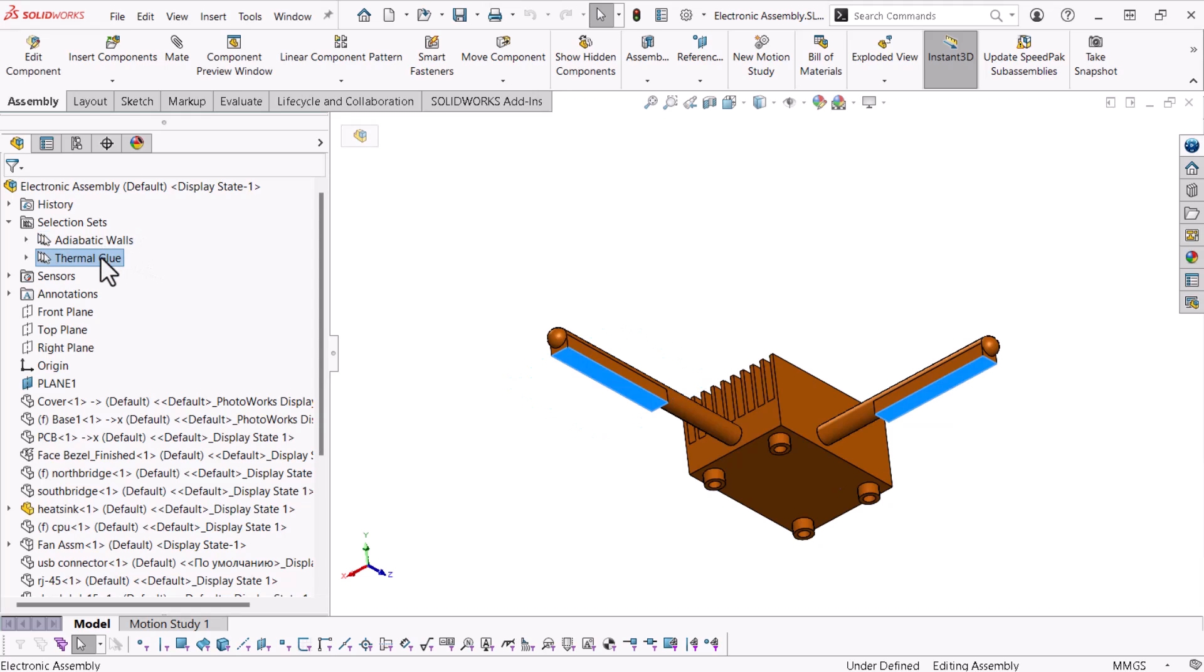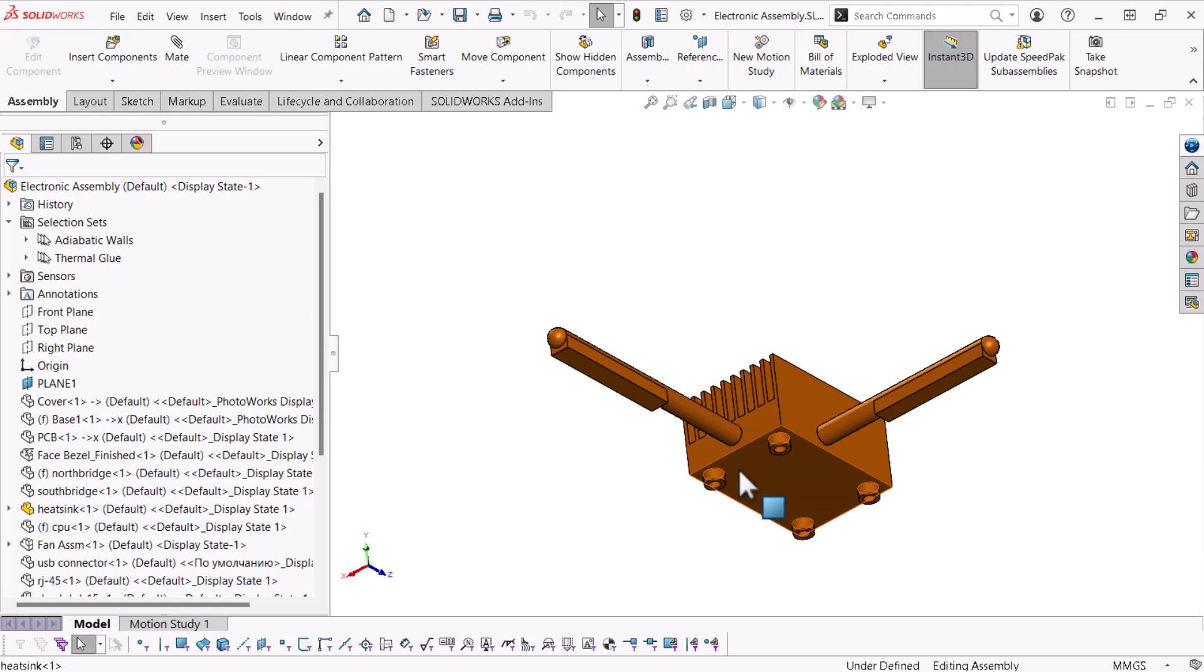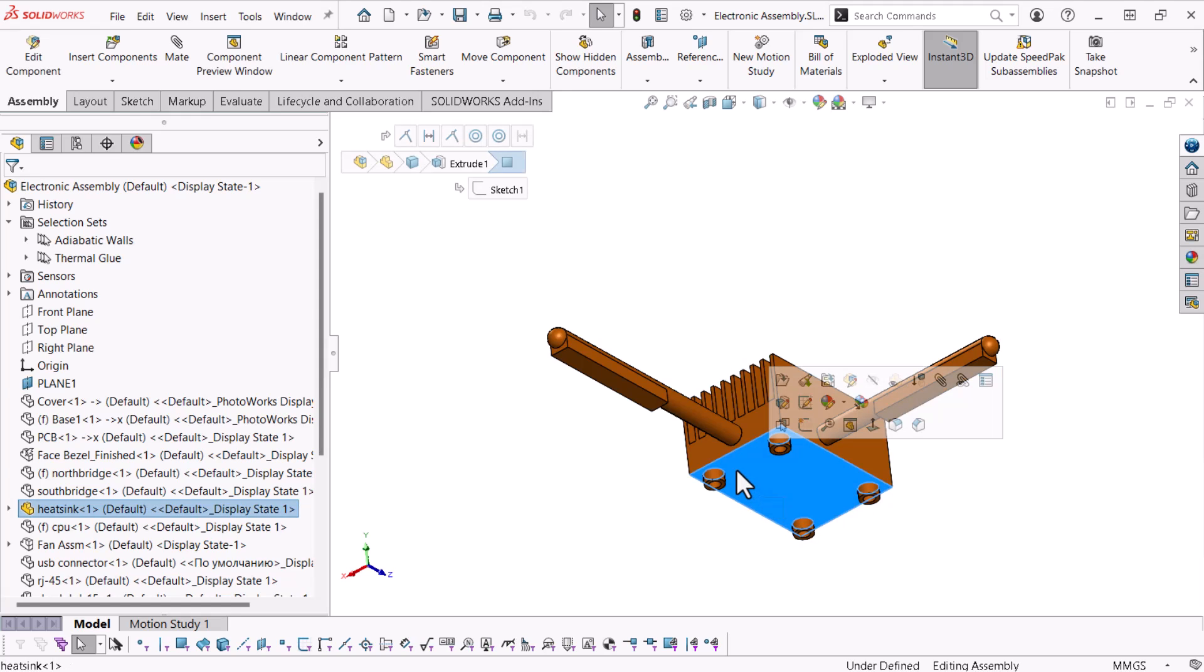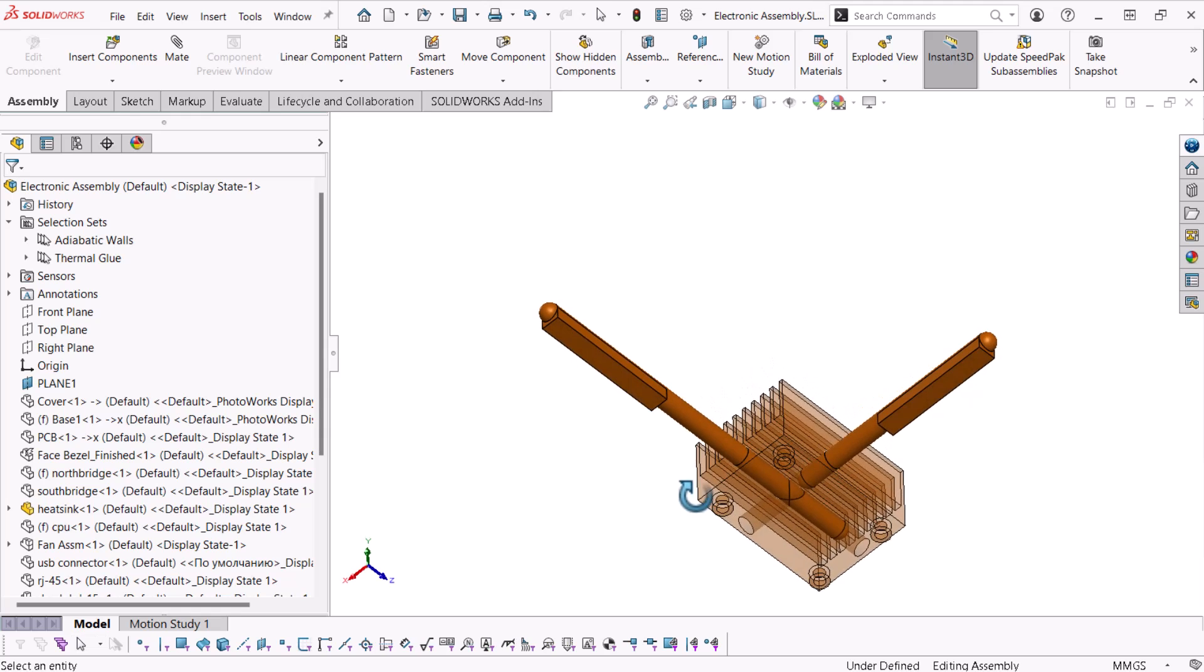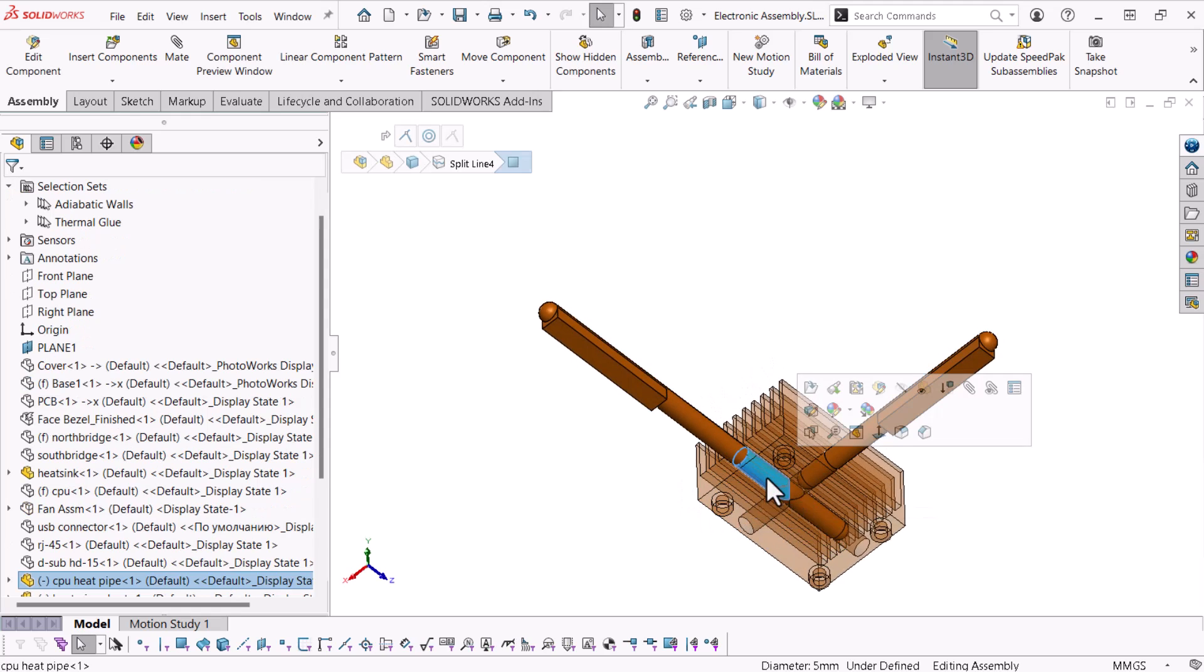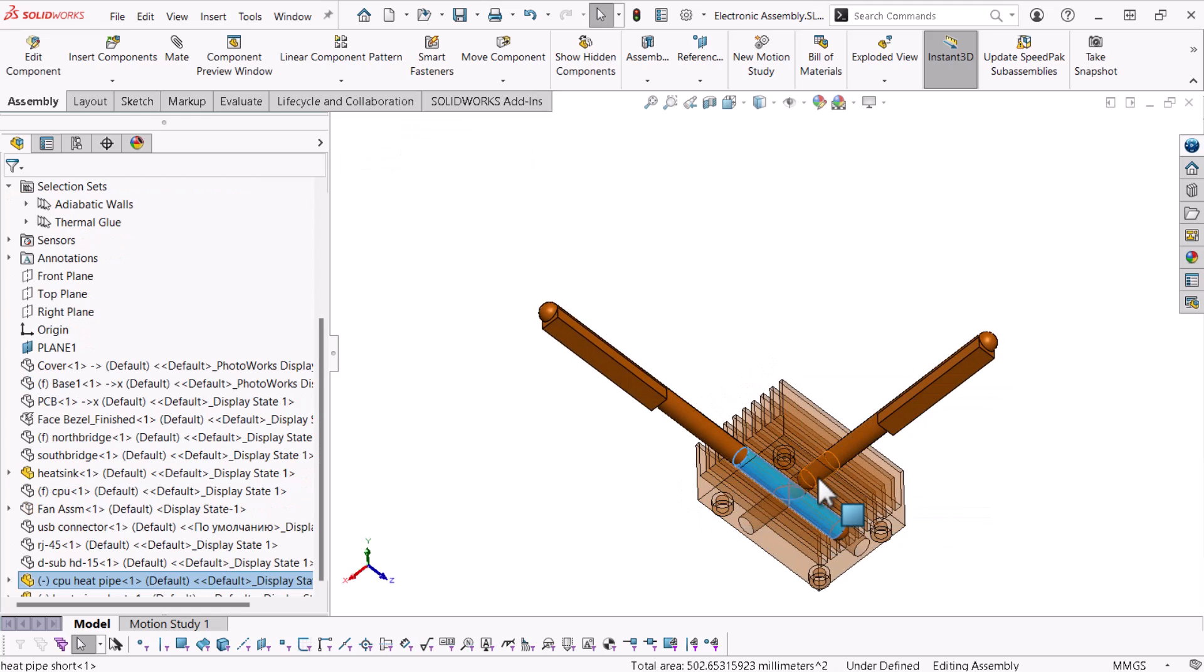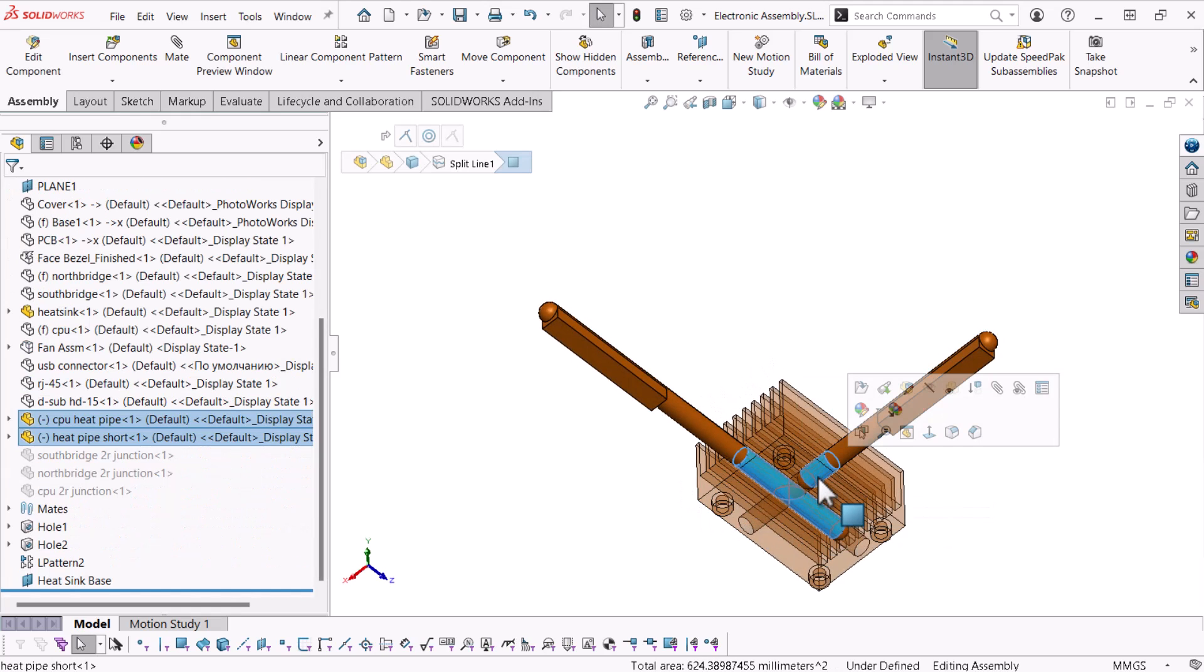I'll add more selections to this newly created selection set. But this geometry is behind the heat sink. Applying transparency is an excellent method for selecting through existing geometry.